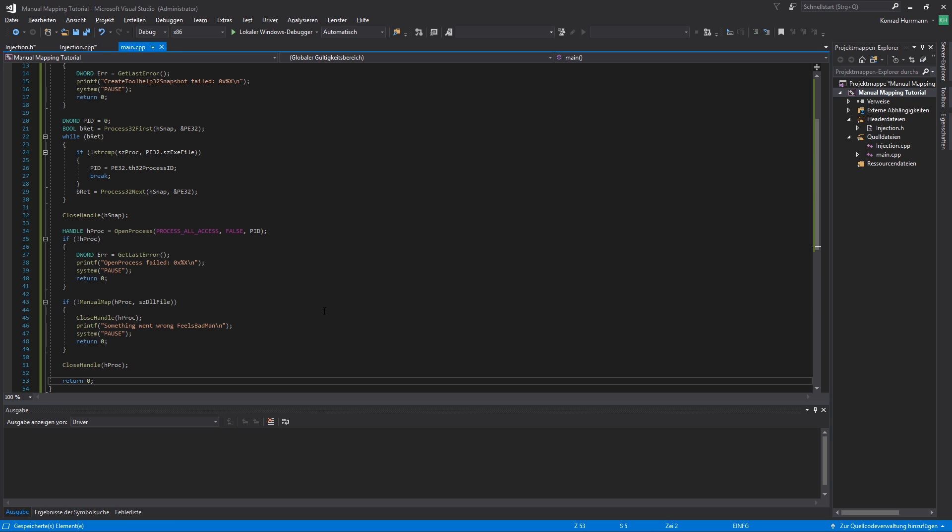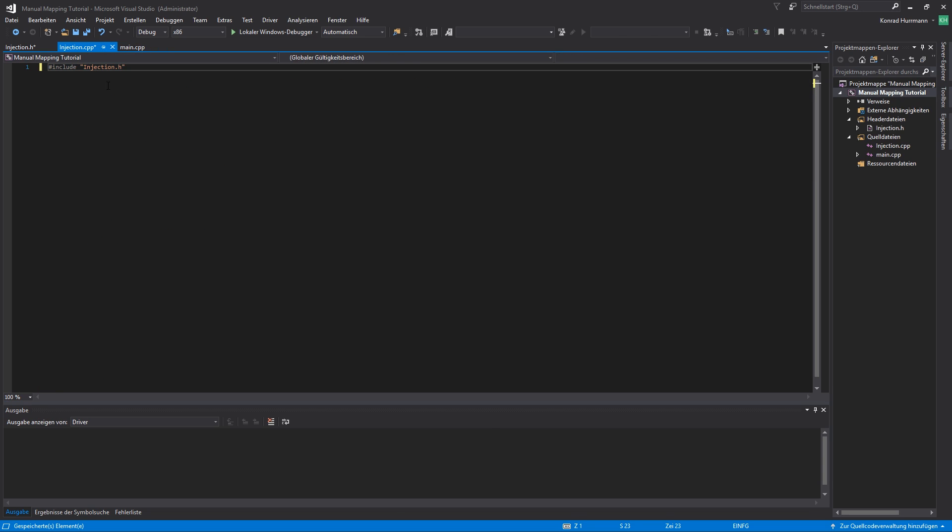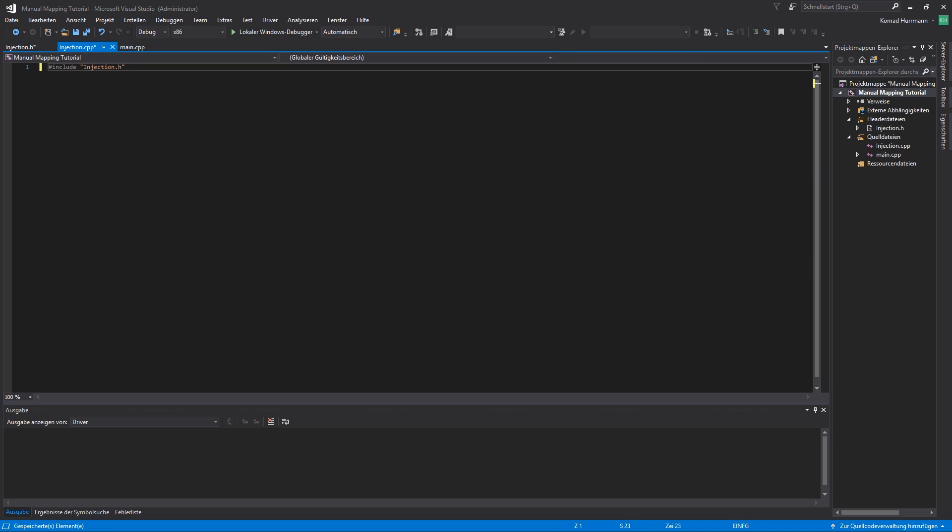Perfect. Great. That's our main.cpp file. And in the next part of the tutorial, I'm going to start writing the actual manual mapping function. So stay tuned.